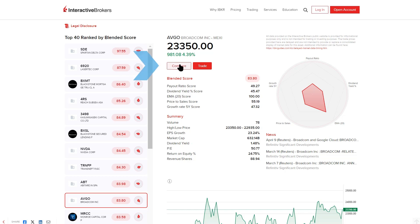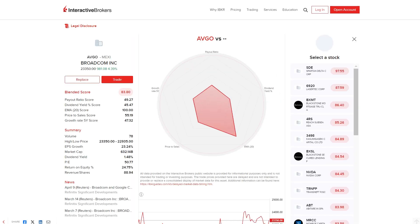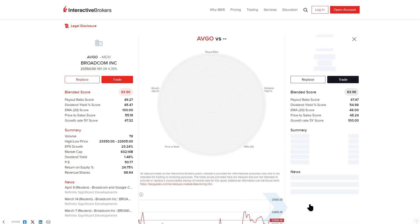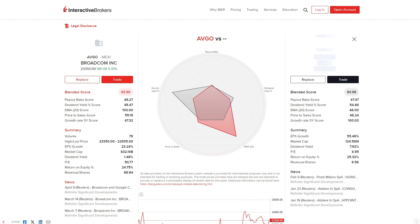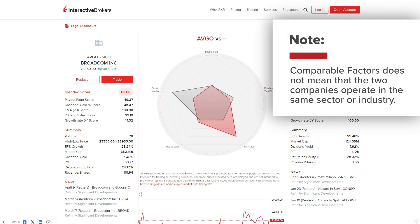Click the Compare button to generate a list of stocks with comparable factor scores. Click one to overlay it in the plot view. Note that comparable factors does not mean that the two companies operate in the same sector or industry.